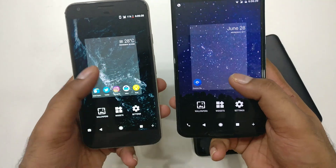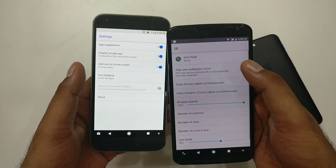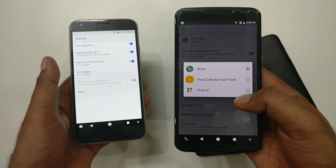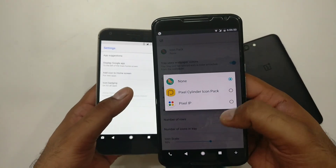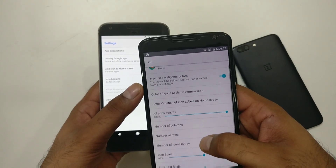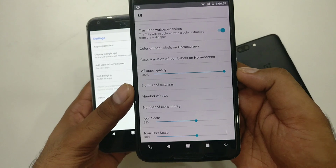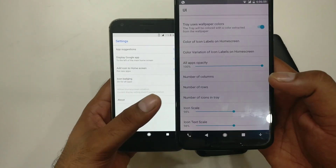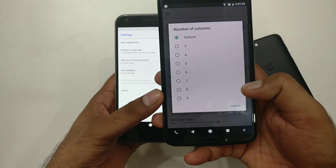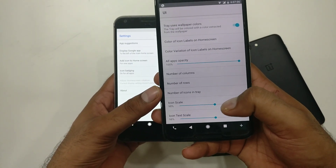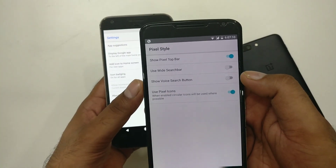If you go inside the settings you have a lot of customization options, which is nice. You have two categories — you can browse and select any icon pack you want. You can also change icon label colors, set 100% icon size, and change the number of icon rows according to your screen size. A lot of people have complained about row count, but you can change all of that here. You can also change the icon scale.